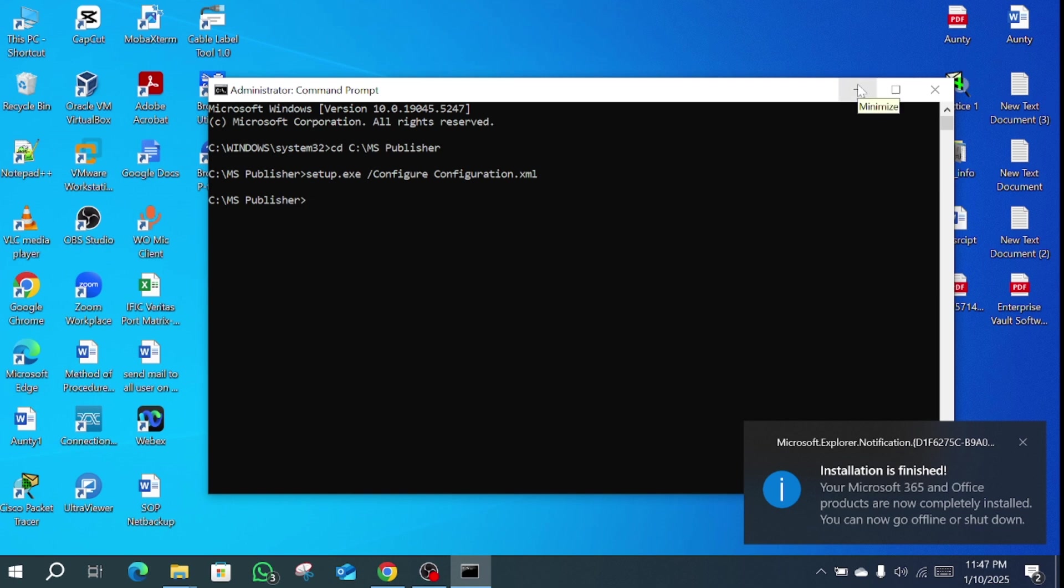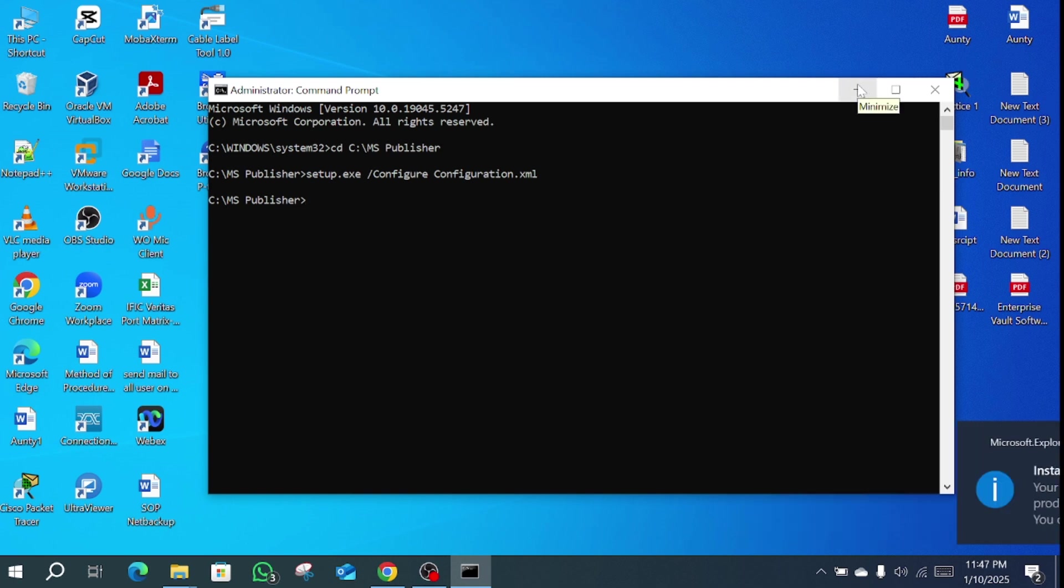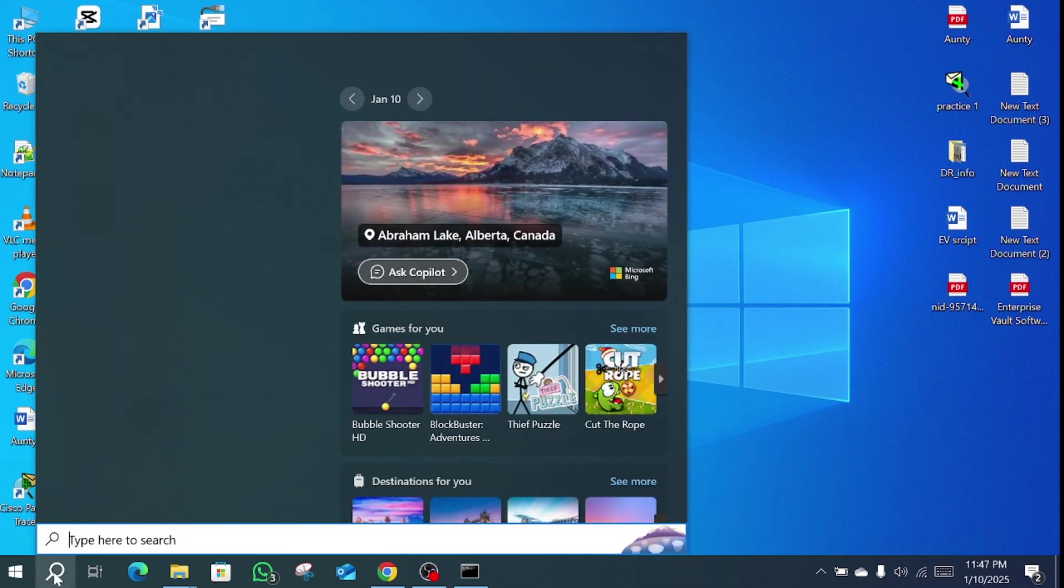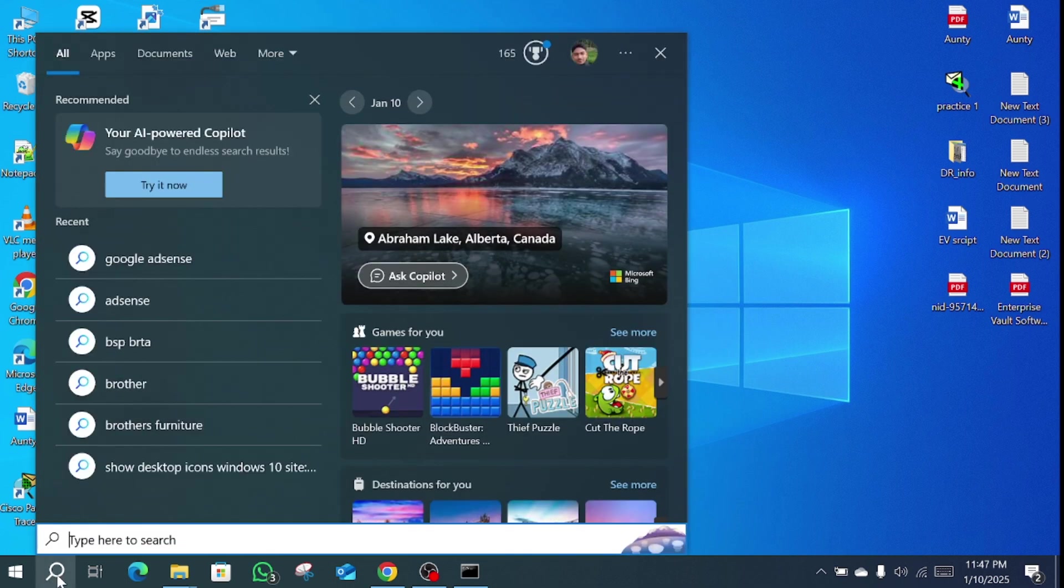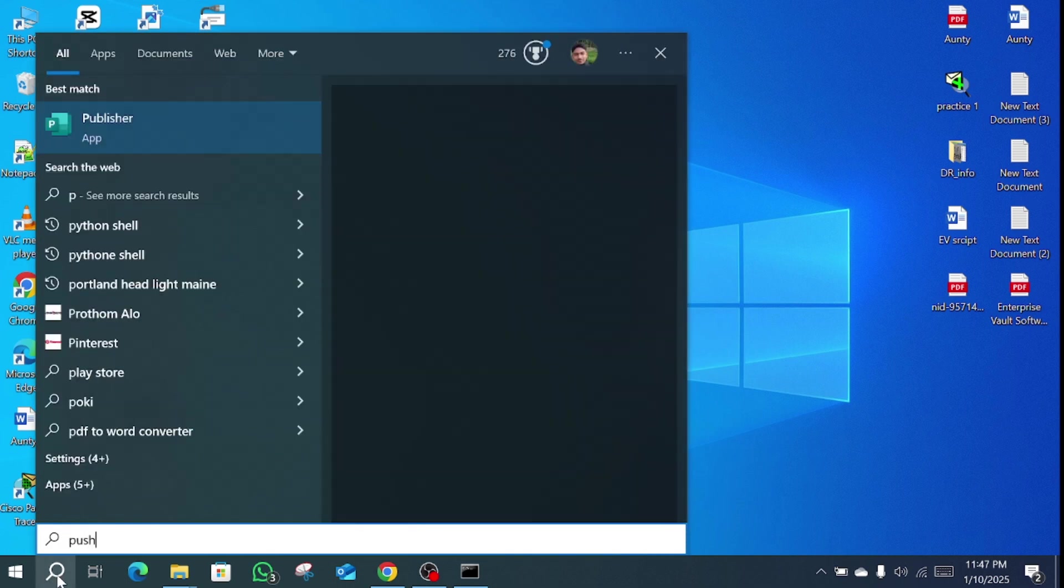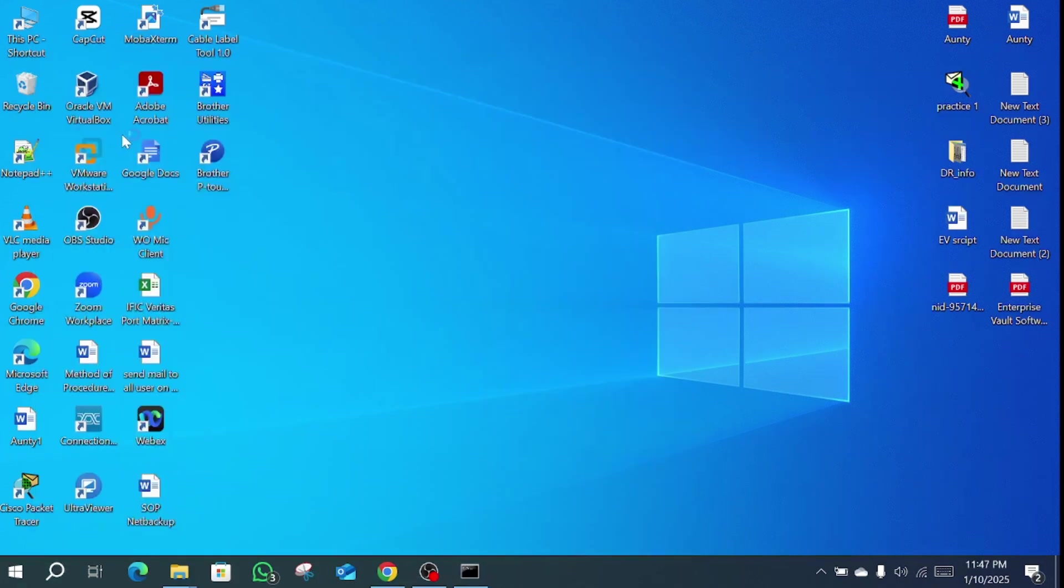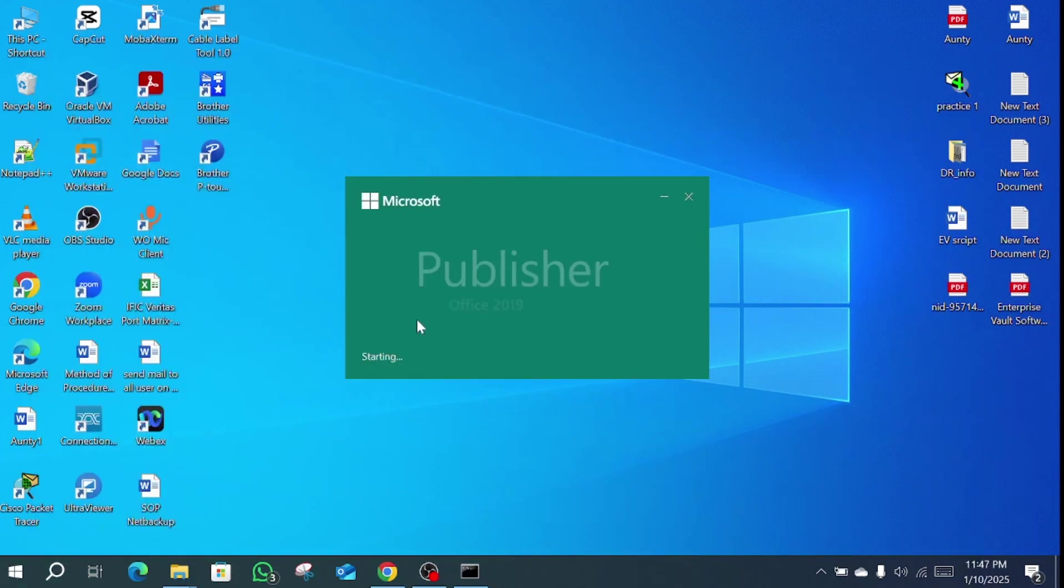Now go to the search bar and search Publisher. Now you can see Microsoft Publisher. This is our Microsoft Publisher.